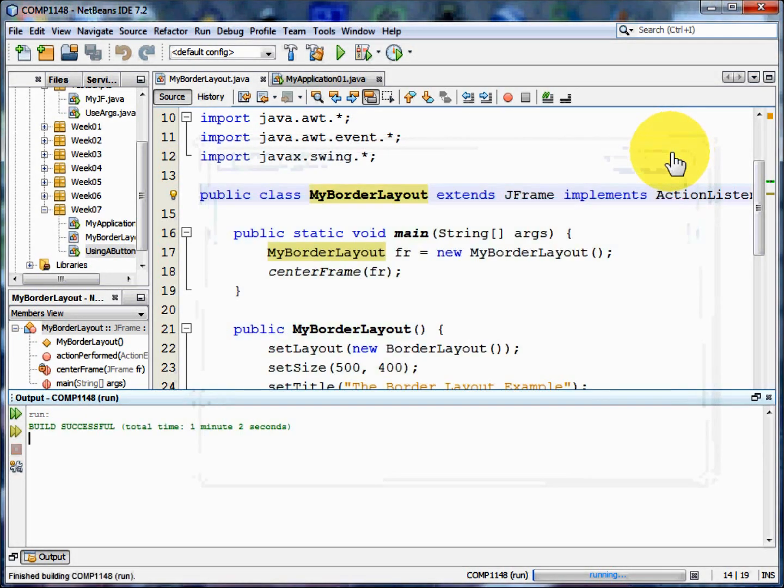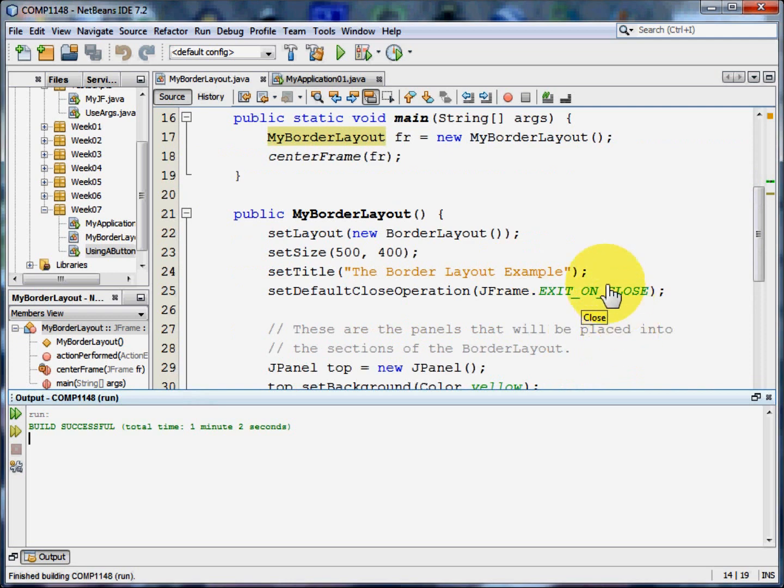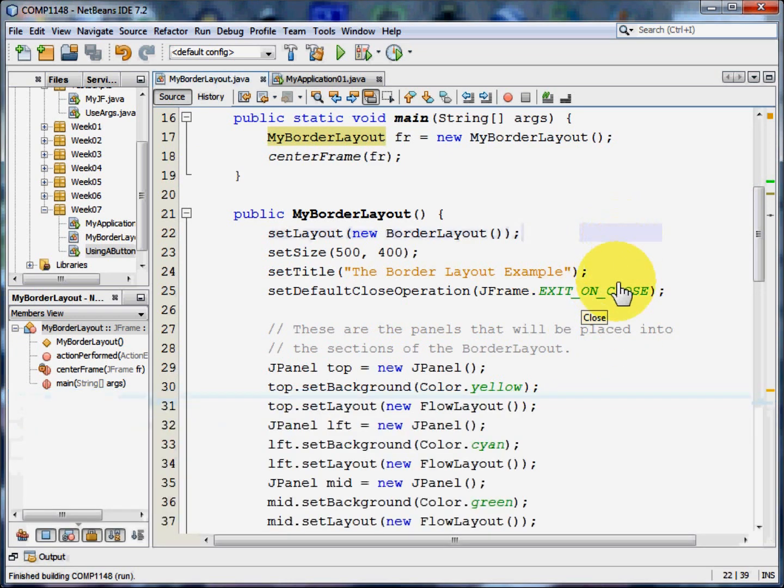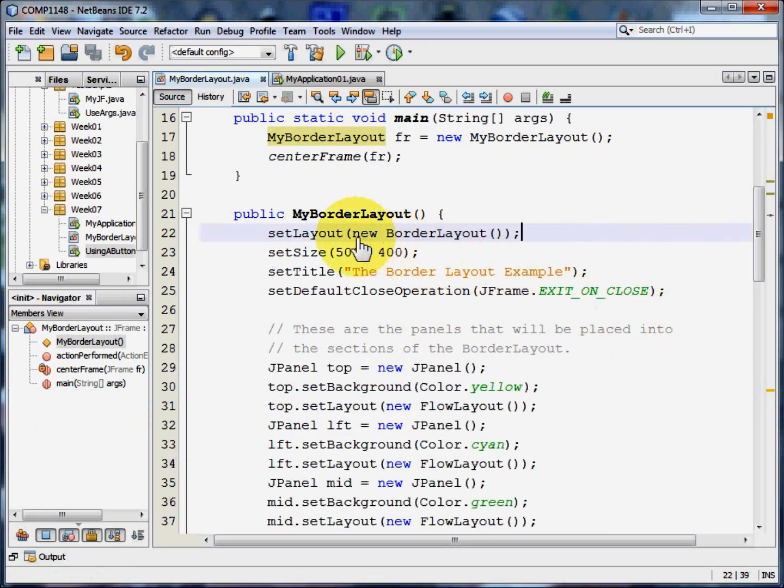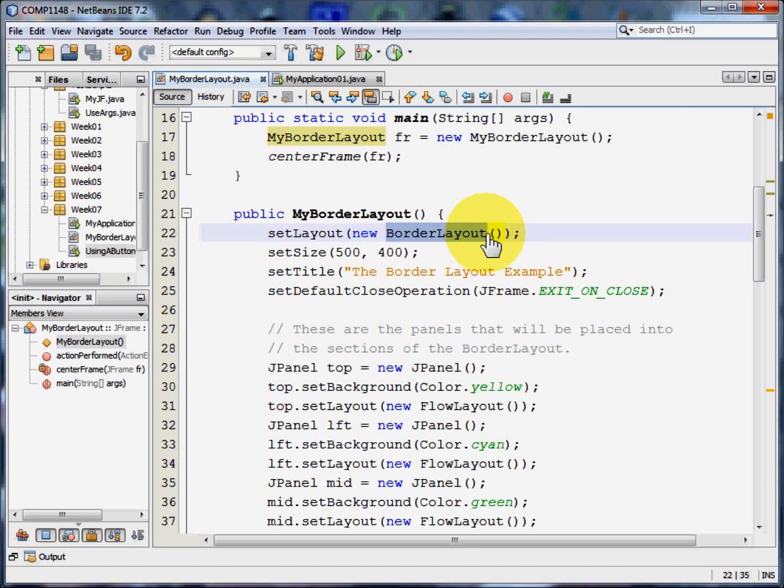Let's start the process. First of all, we need to say that we're going to set the layout for this frame to be a border layout. A border layout has those five sections that I showed you just now.